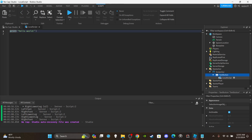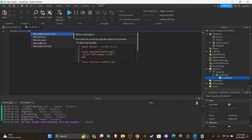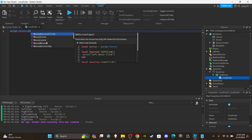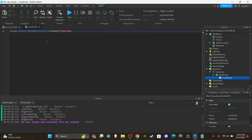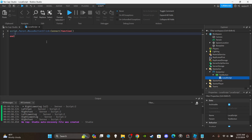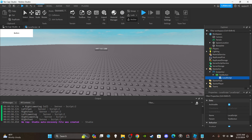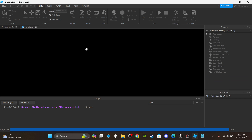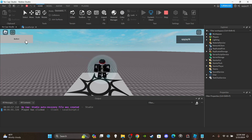Let's insert a LocalScript into the TextButton, then say script.Parent.MouseButton1Click. There are actually a whole bunch of built-in mouse button functions. This one fires when the mouse has fully left-clicked the GUI button — left click, not right click. If you're looking for right click, that's MouseButton2Click. So: MouseButton1Click:Connect(function()) — and we can print 'player has clicked' to track how many times the player clicks.